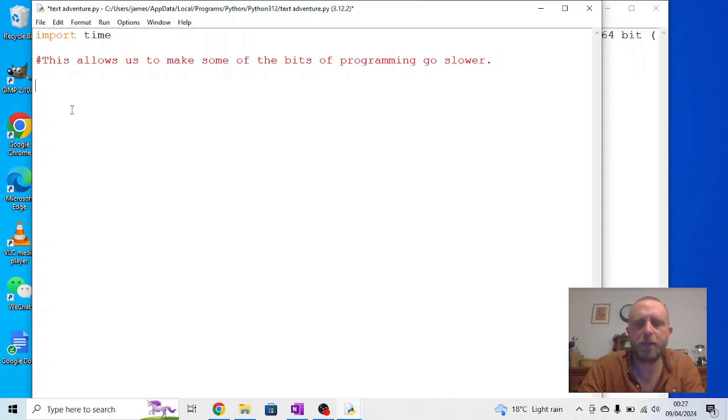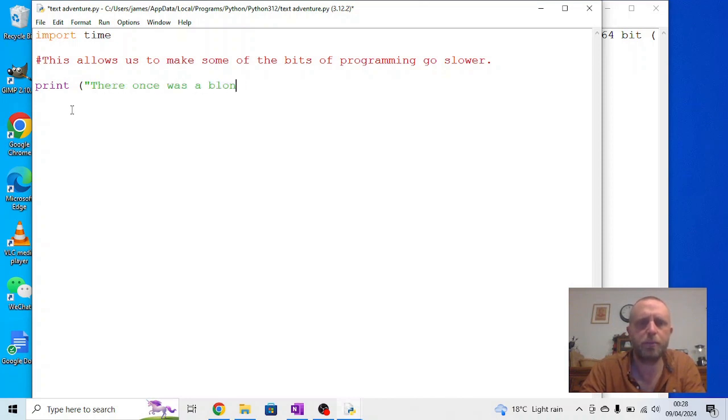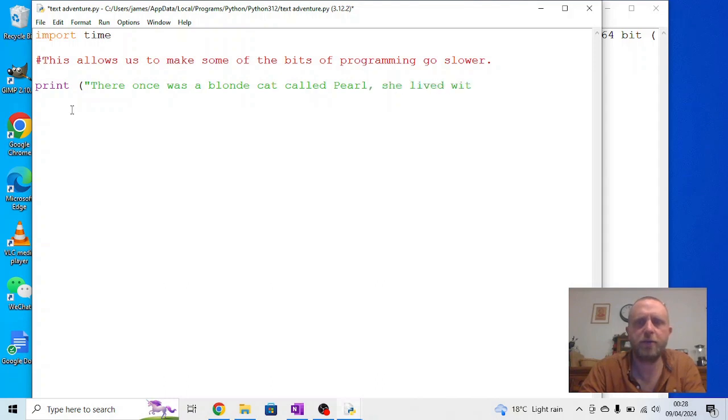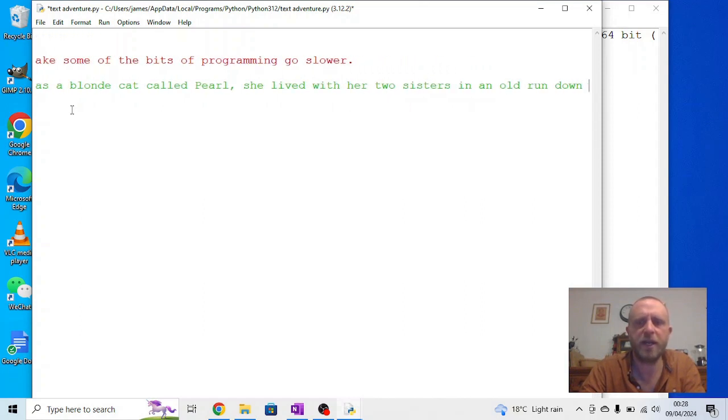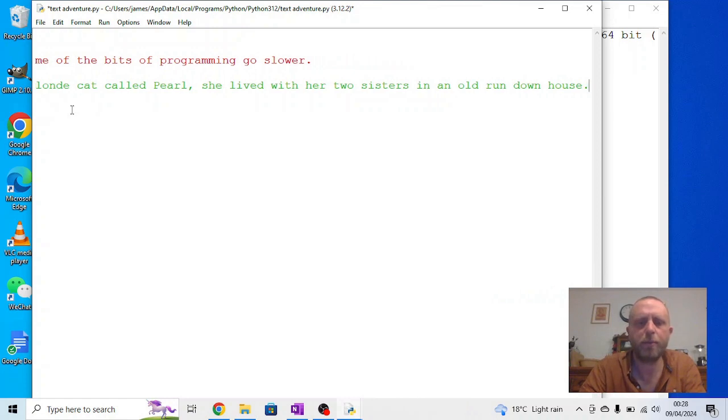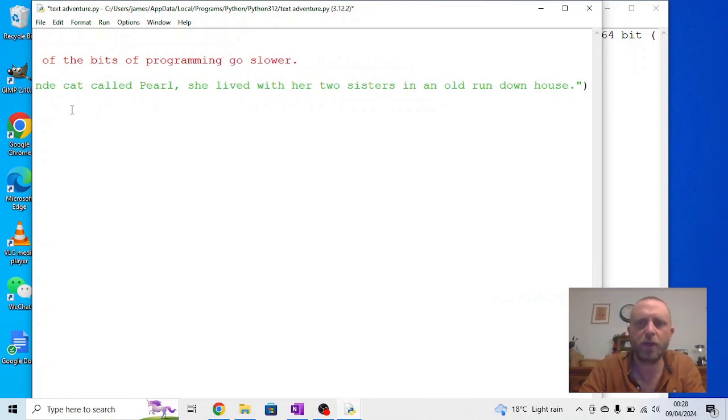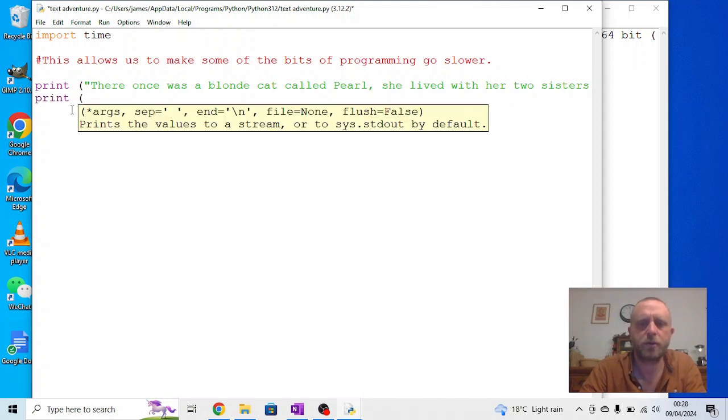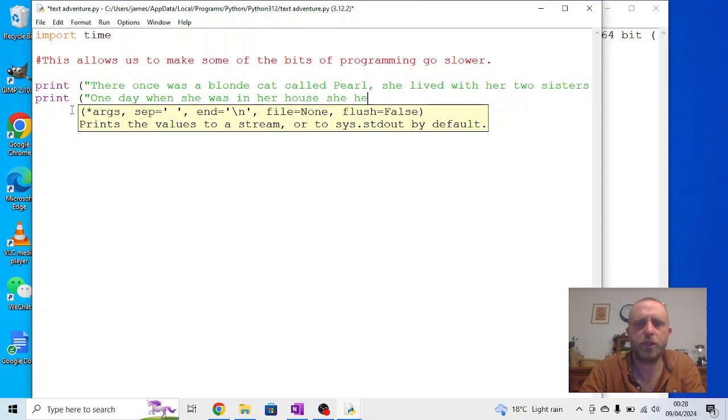Now, the story starts very simply. It's just a whole series of print instructions. We're going to say print. And for the purpose of this one, I'm going to keep it fairly basic. There once was a blonde cat called Pearl. She lived with her two sisters in an old rundown house. Remember, every line you finish needs to have the right number of brackets on. Press enter. Print. One day when she was in her house, she heard a strange noise outside.